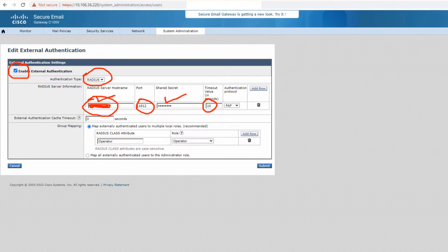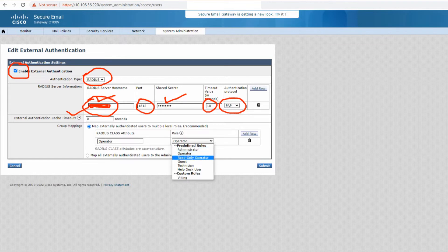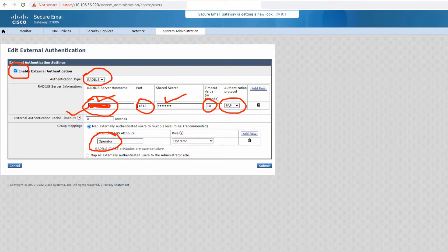The timeout value specifies how long the ESA will try to reach the RADIUS server. For the authentication protocol, you have two options: PAP and CHAP — use whichever you're configured to use on the RADIUS end. There's also a cache timeout setting. Group mapping allows you to match RADIUS attributes to ESA user roles. You're basically matching roles to the attributes sent from the RADIUS server.